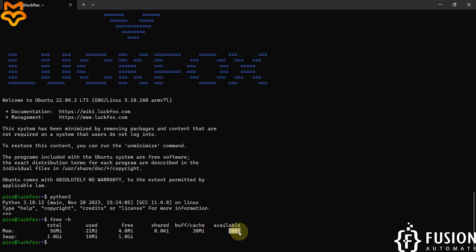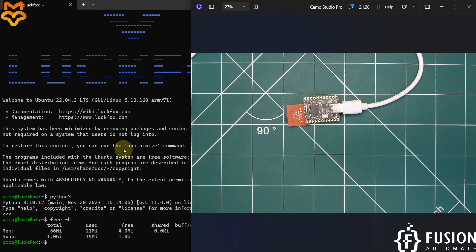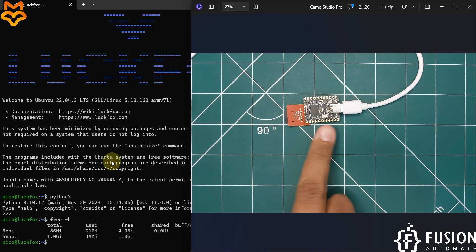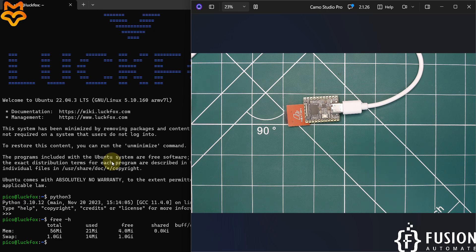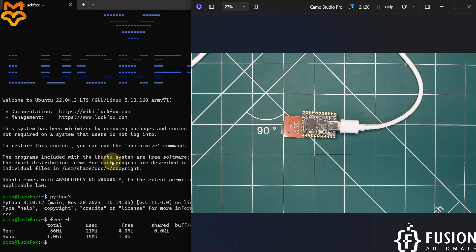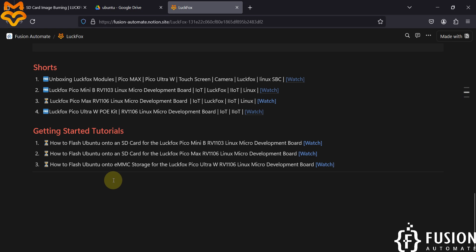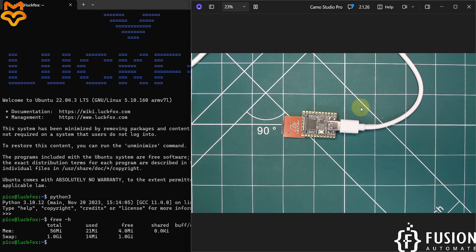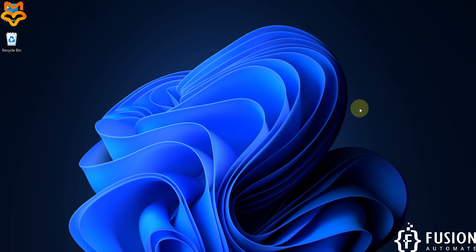This is the LuckFox Pico Mini B terminal running Ubuntu. You can install software, run programs, access the GPIOs, and do whatever you need. That's how you set up the LuckFox Pico Mini B. If you have any questions or are stuck at any step, you can reach me on Telegram, Instagram, WhatsApp, email, or LinkedIn. In the next video we will cover getting started with the LuckFox Pico Max RV1106 micro Linux development board — stay tuned, take care, goodbye!